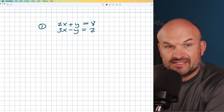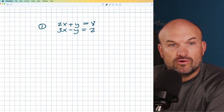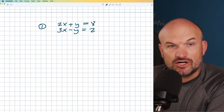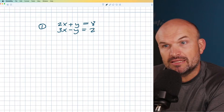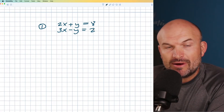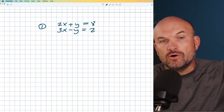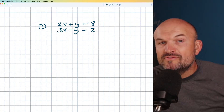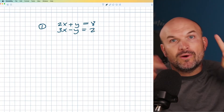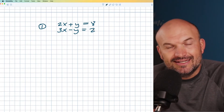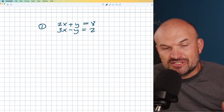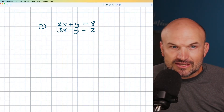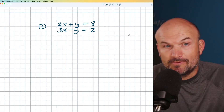The elimination method — sometimes called the subtraction method or the addition method — is basically just a way for us to combine our two equations to eliminate a variable. What we want to look for is trying to get a zero as a coefficient for a variable. That is how we eliminate it. Technically it's just going to have a zero in front, so we can focus on solving for the other variable.